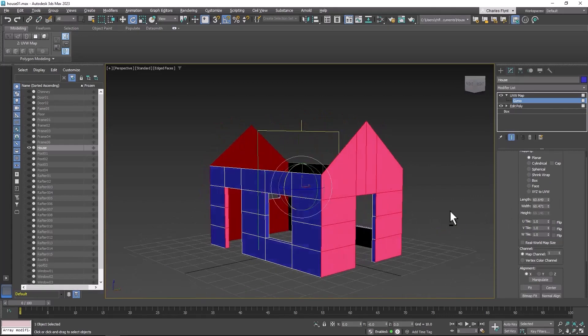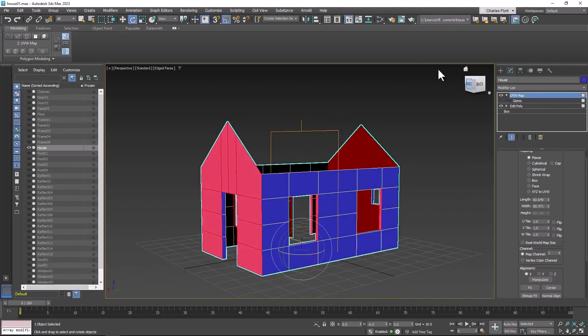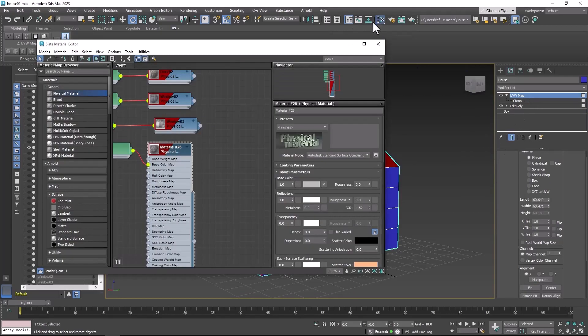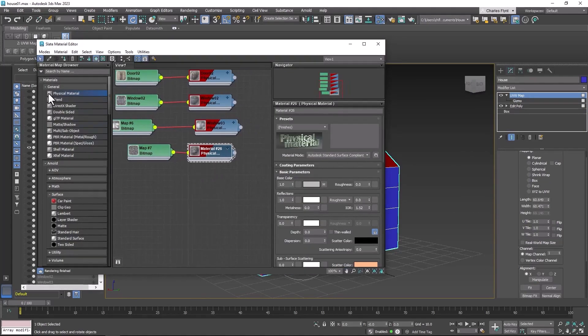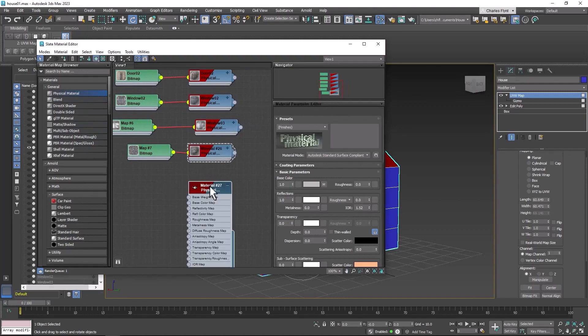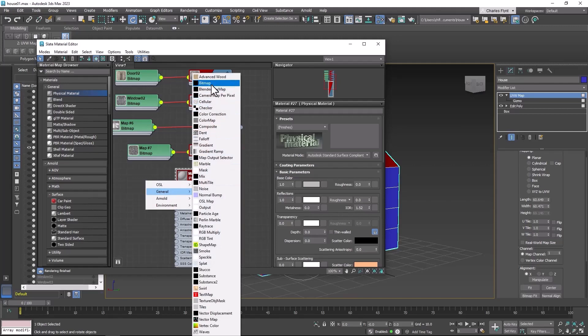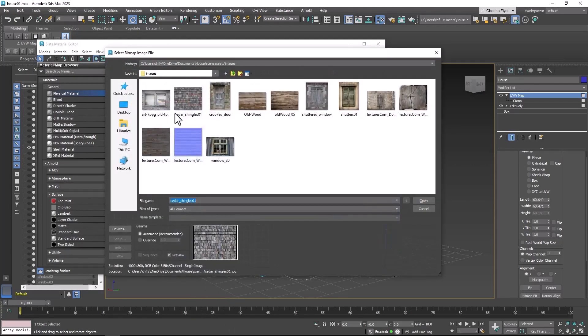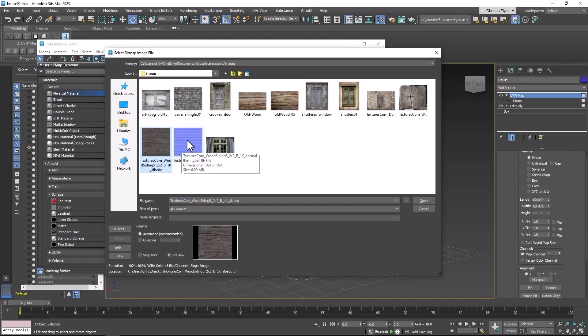Now that we've done that, let's create a new material. Get the material editor, use a physical material, get a bitmap. And I'm going to use this one. Now I'm going to use this one as well and I'll explain what this is in just a minute.